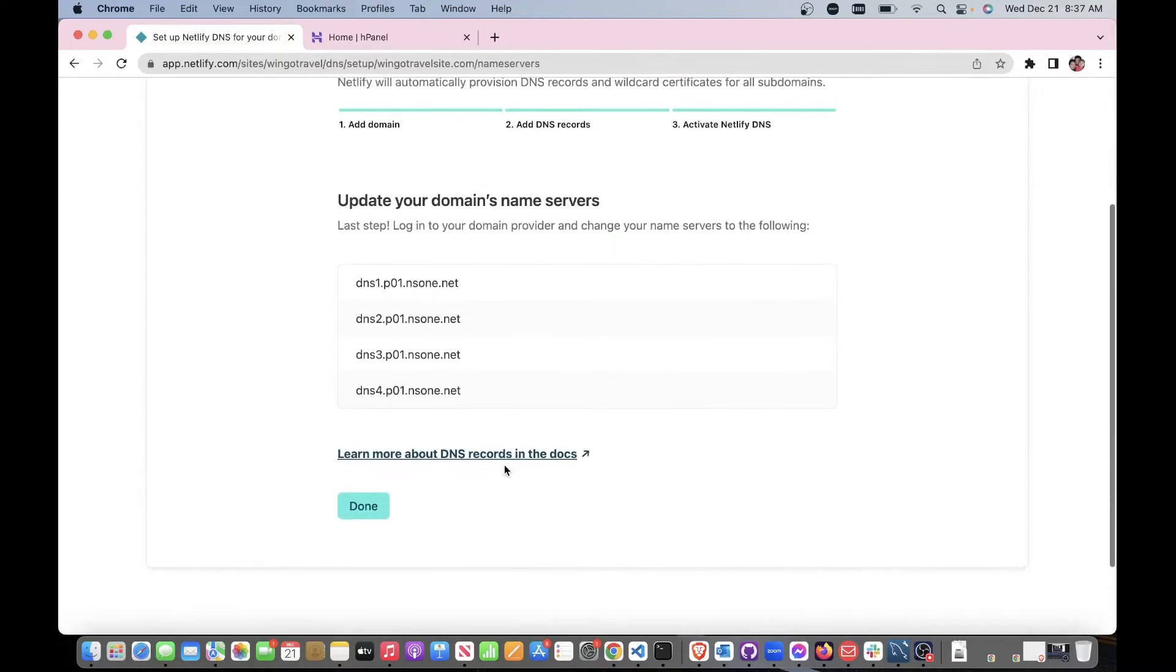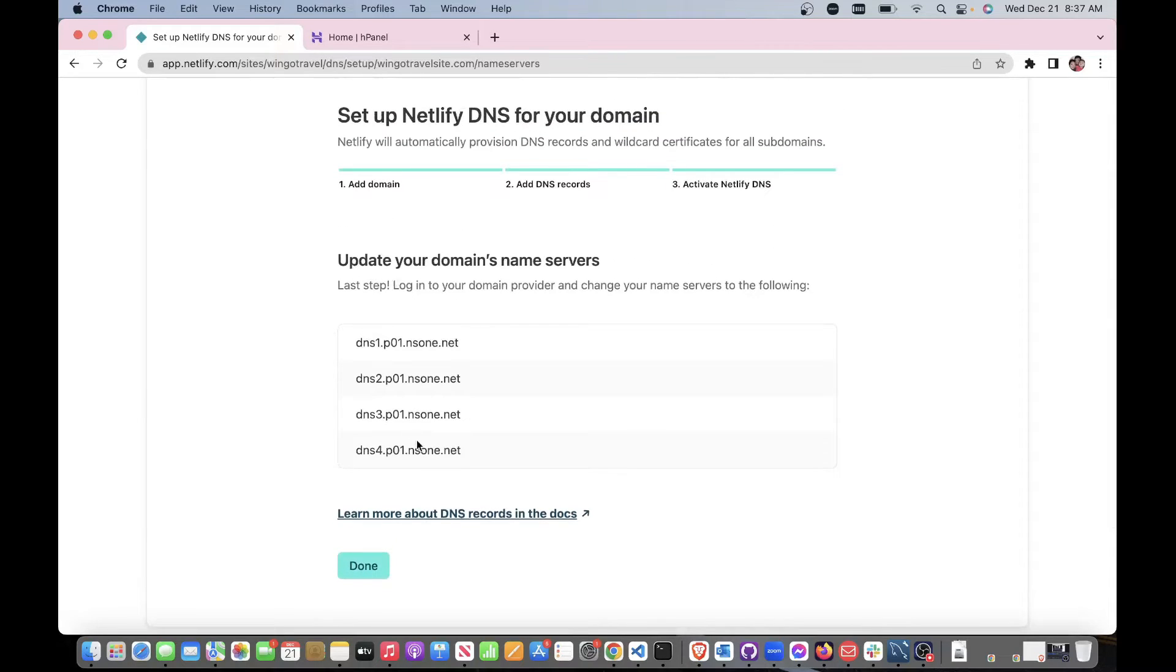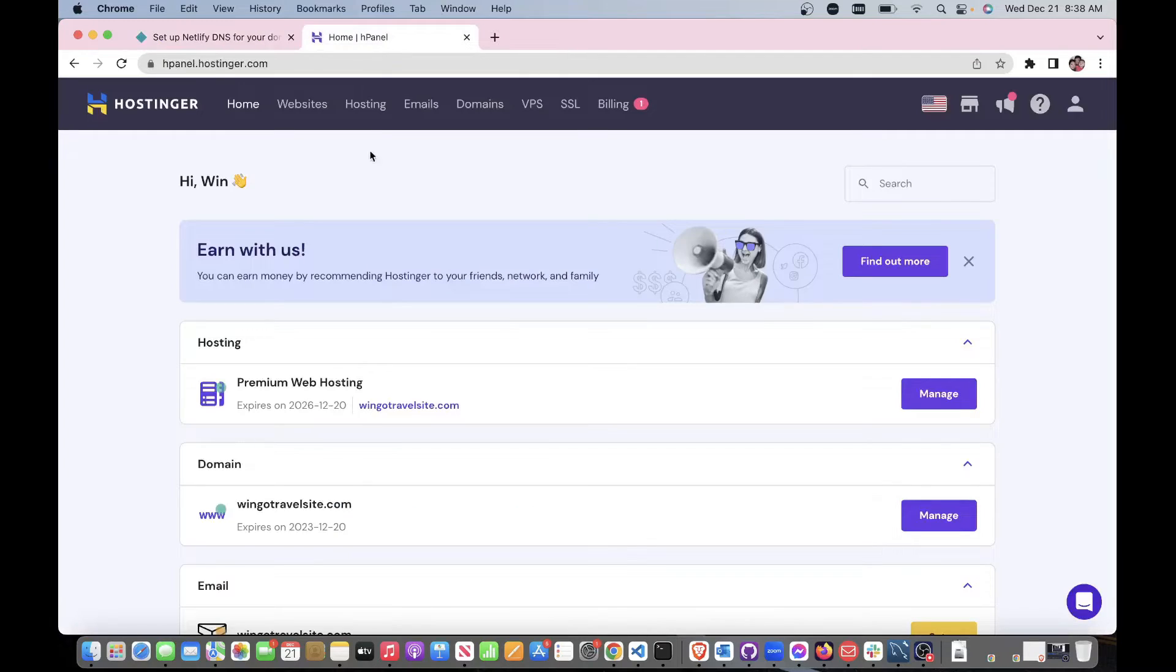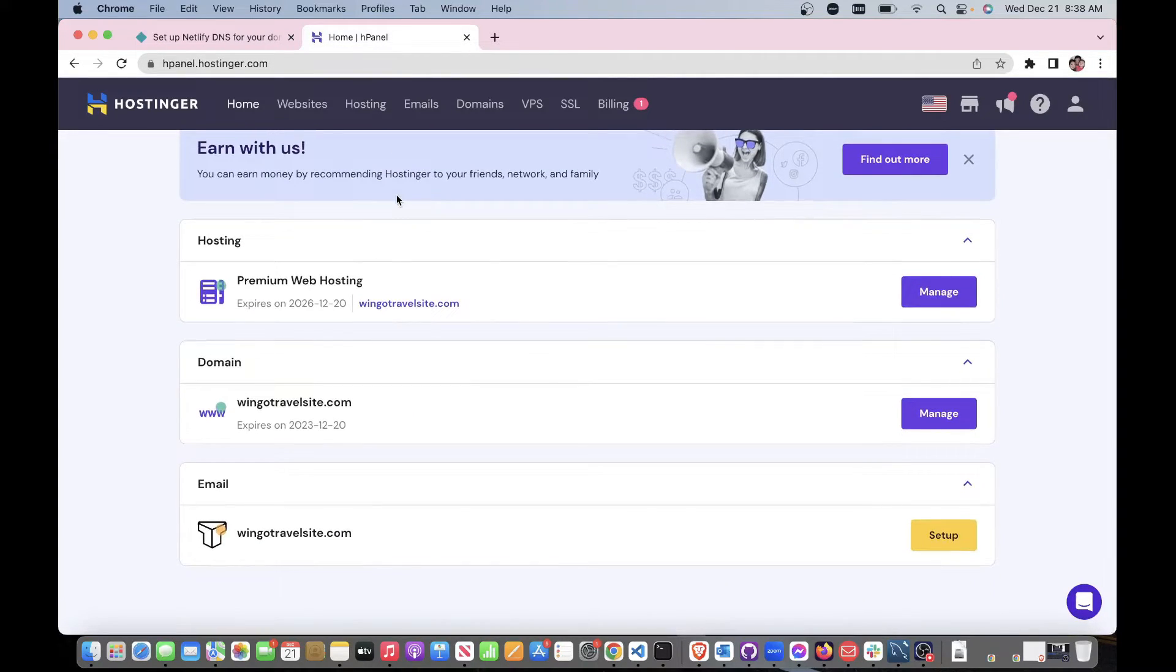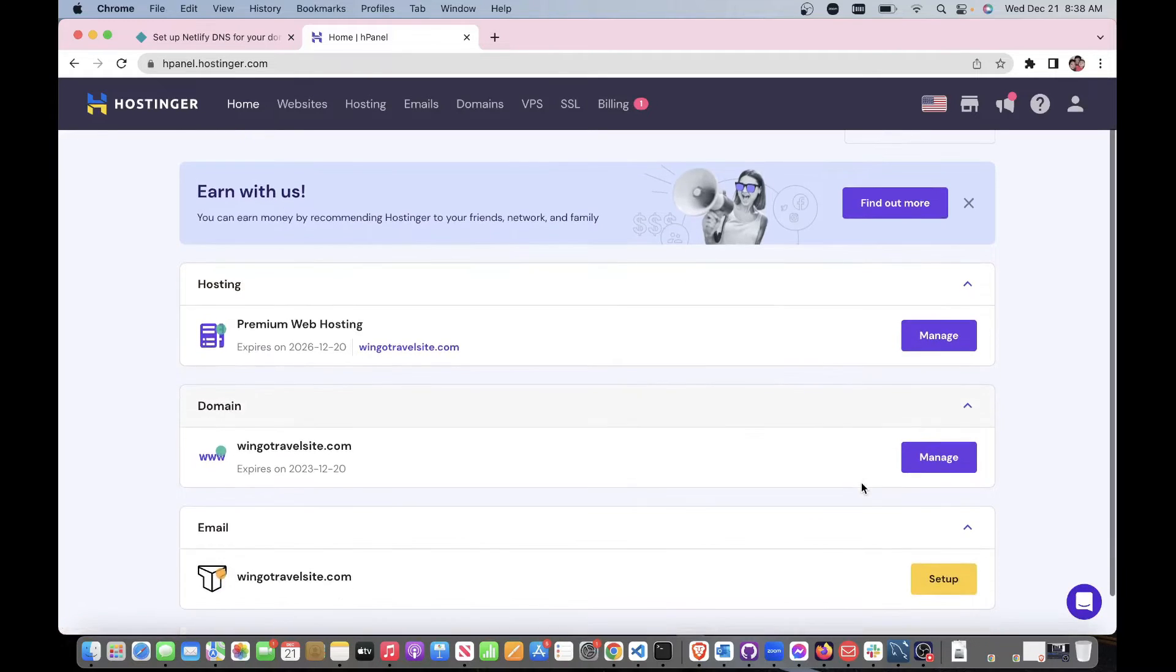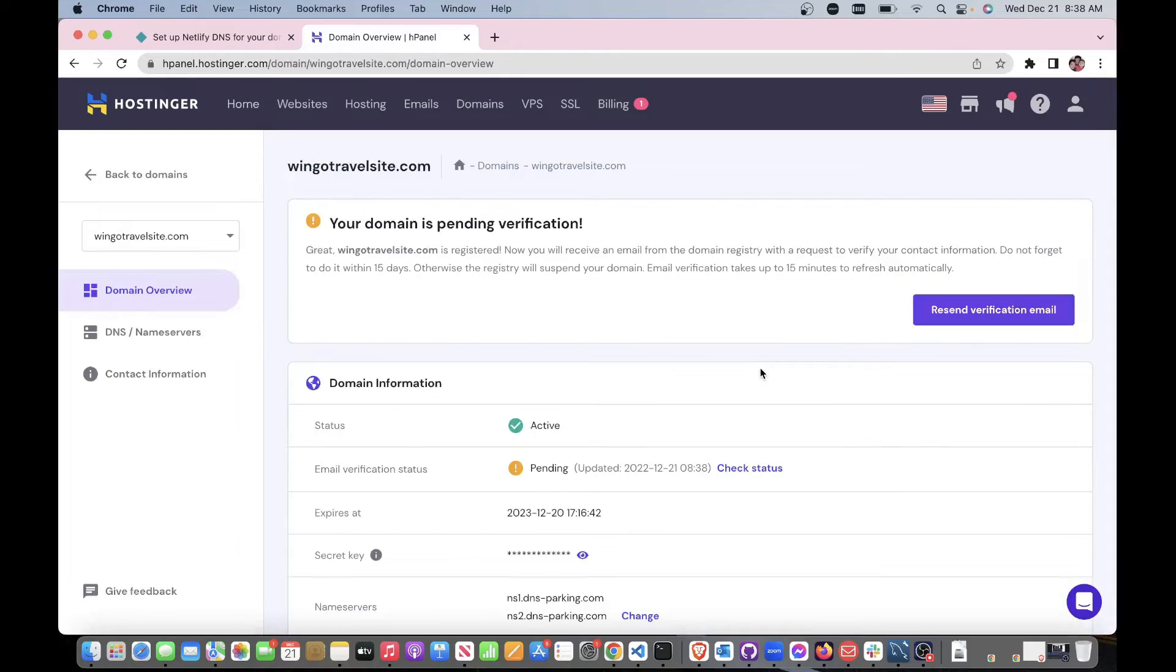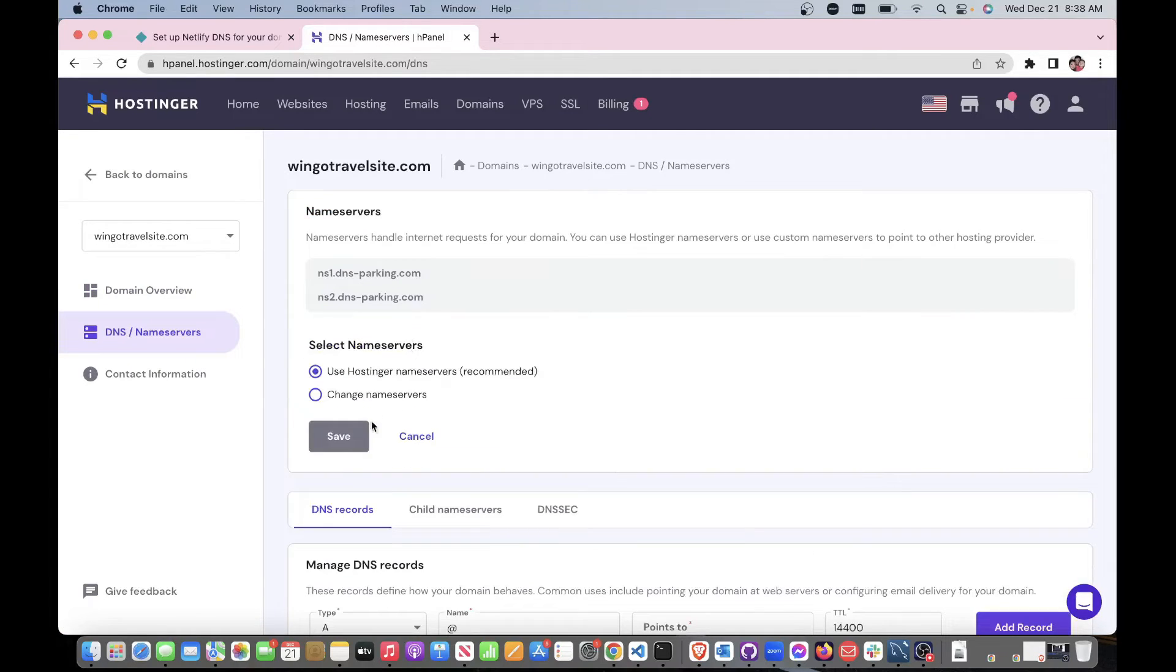Add DNS records - we don't need that. What we need are these four right here. These are the most important factors. Just leave this for now. Let's go over to Hostinger, go to the home page and then go to Domain, Manage, and then we're going to go down here to DNS nameservers. We're going to change it.